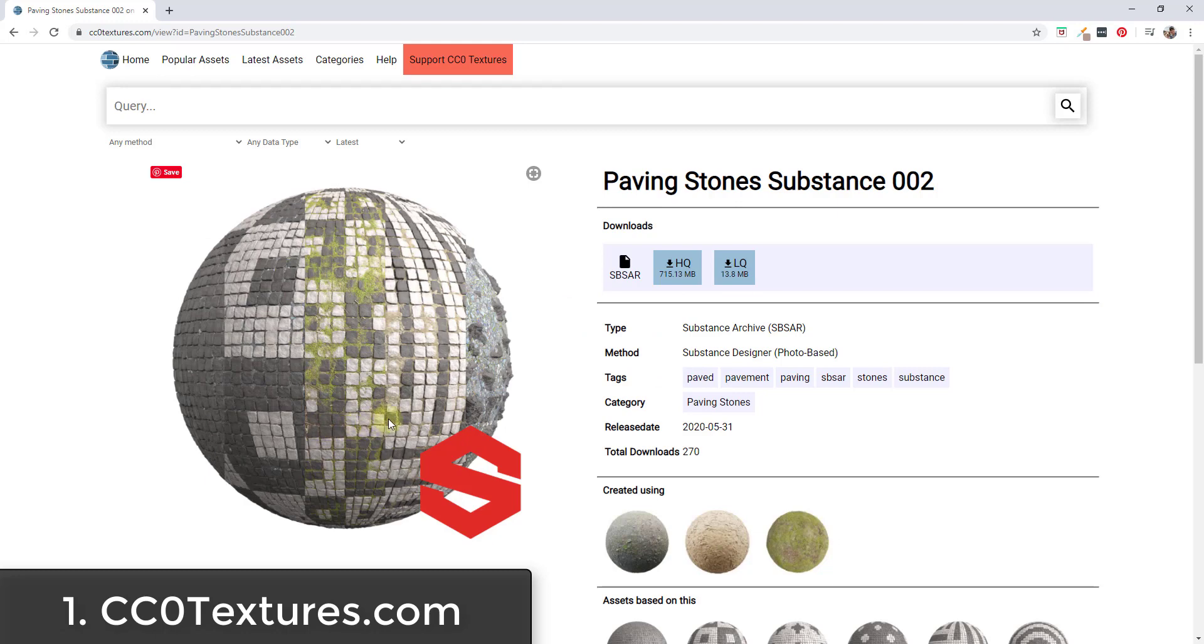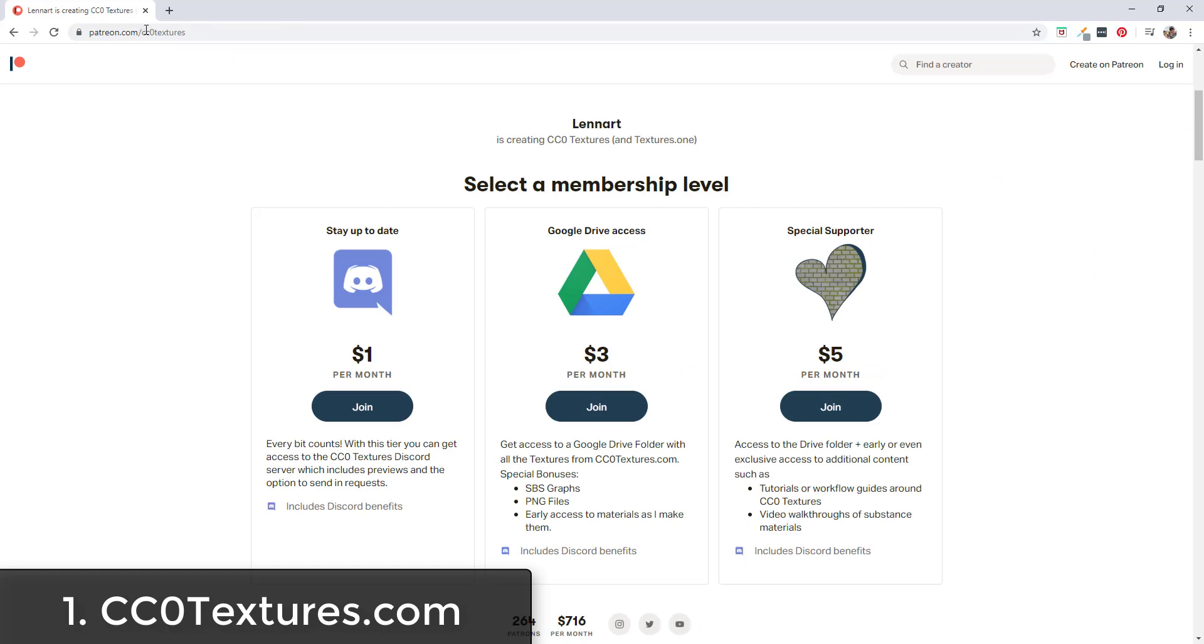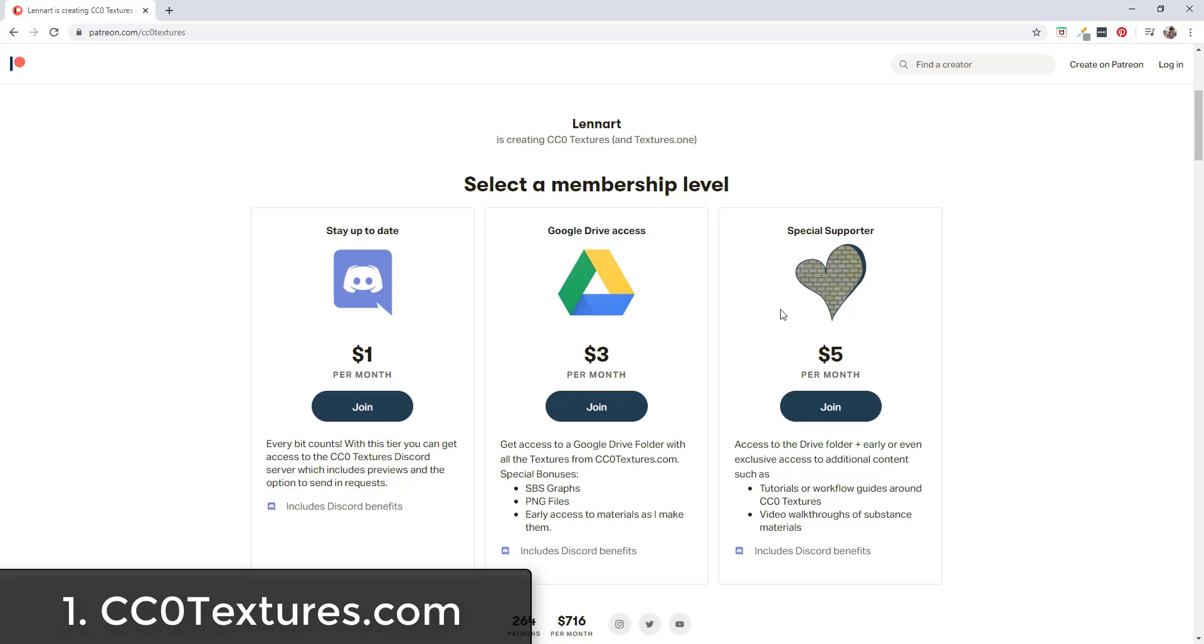I'm not a hundred percent sure - I don't believe Blender supports this at the moment, maybe it will in the future. But this is another great option if you're looking for free textures. Note that they are also patron supported, so at different levels you get different perks. At one dollar a month you get access to their Discord, three dollars a month you get access to their Google Drive folder, and you also get some additional stuff if you go up to five dollars a month - tutorials and some video walkthroughs.